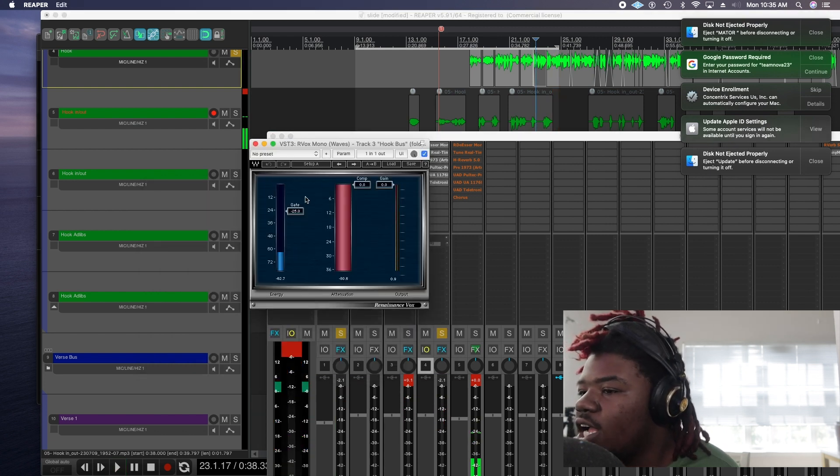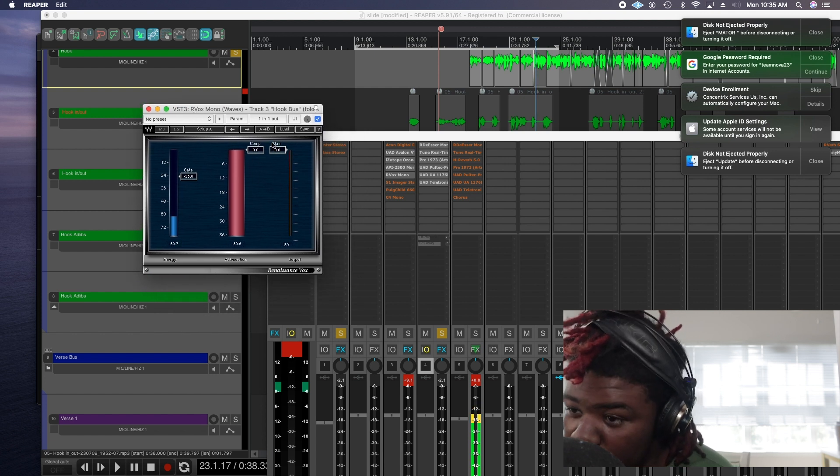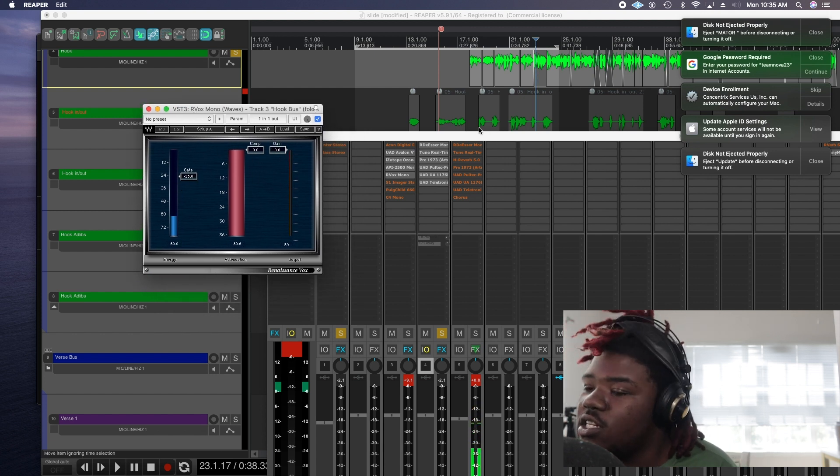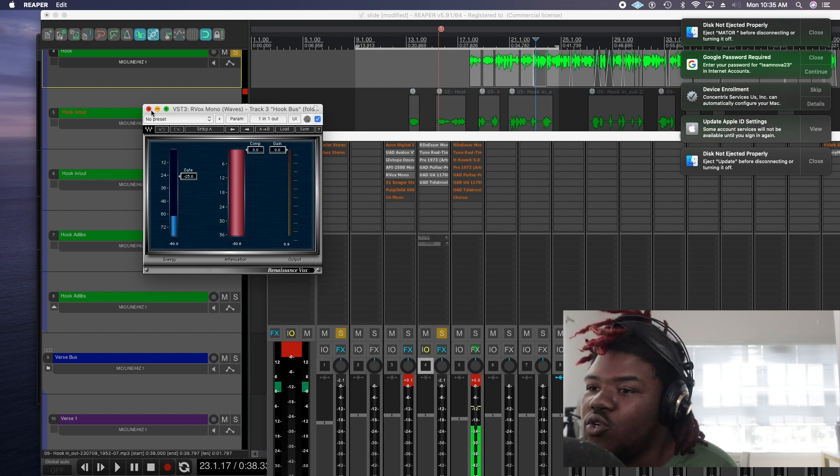Just making it cut a little bit more. Then I got this R-Vox. I'm not actually using compressor on there. I'm actually using this for a noise gate to get some air out the vocal.